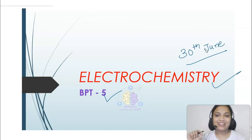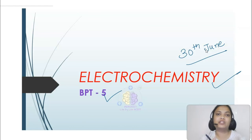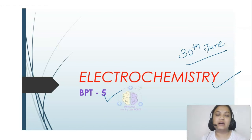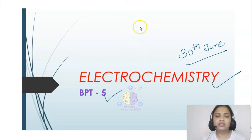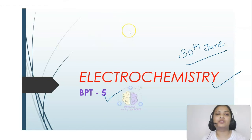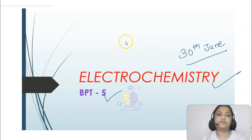Do you remember what we did in the last class? We talked about metallic conduction and electrolytic conduction, the difference between them. We studied terms like resistance, conductance, resistivity, and conductivity. Then we studied molar conductivity, specific molar conductivity, and limiting molar conductivity. Then we studied Kirchhoff's laws and how conductivity varies with concentration.